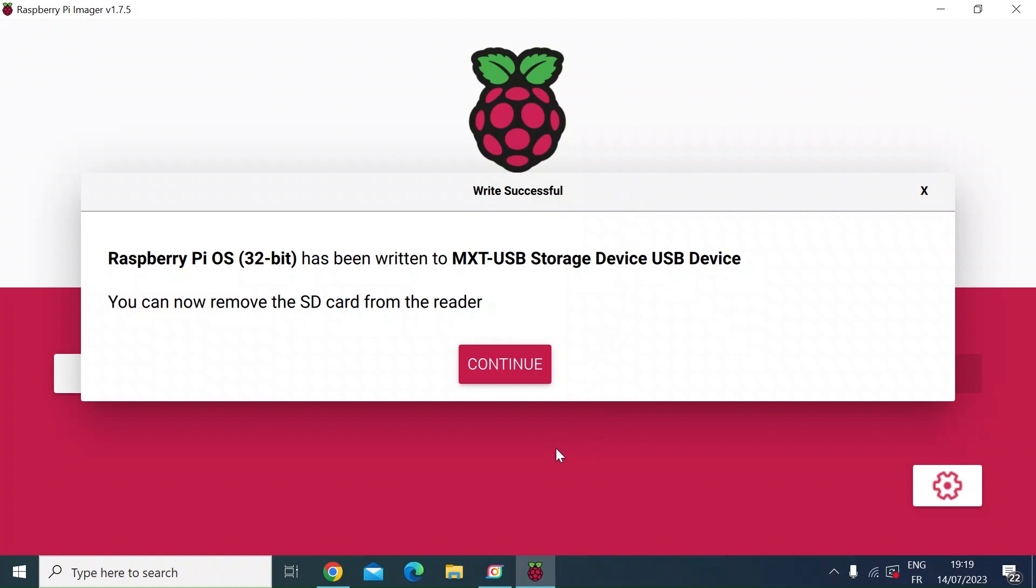And that's it, nice and simple. Just a few short steps to get your Raspberry Pi OS flashed to a micro SD card and ready for your boot up for the first time of your Raspberry Pi.